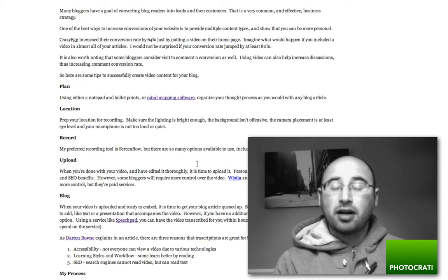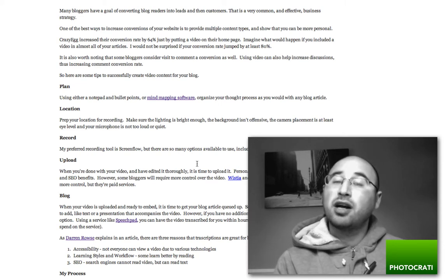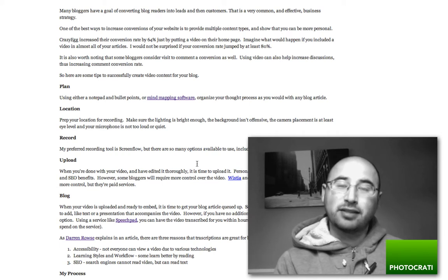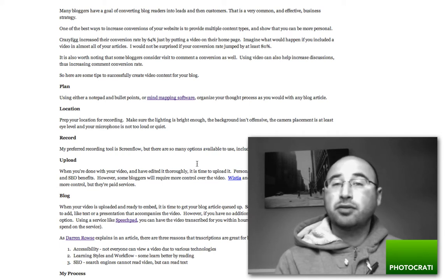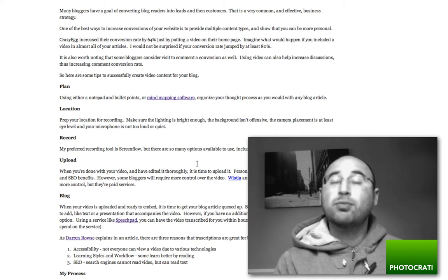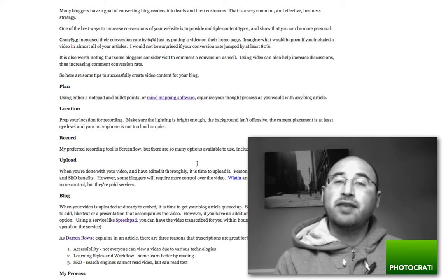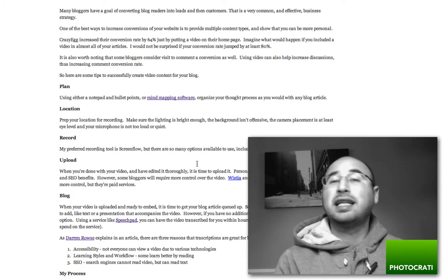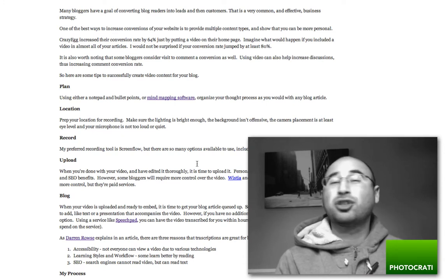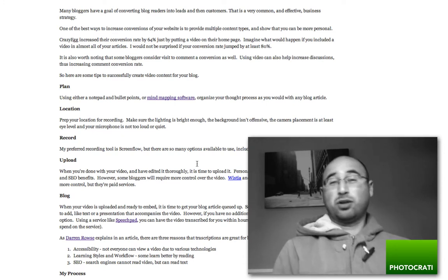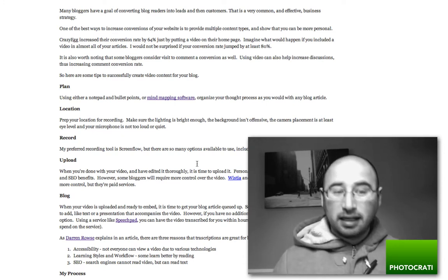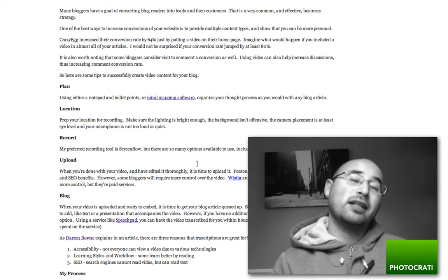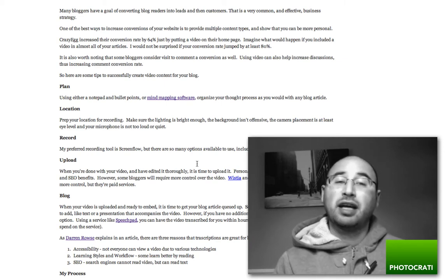Video in your blog article or on your site will increase conversion rates for a couple of reasons. One, it's more personal. Two, you can convey your message in a completely different way. Three, some people just absorb and consume video content a lot better than text.